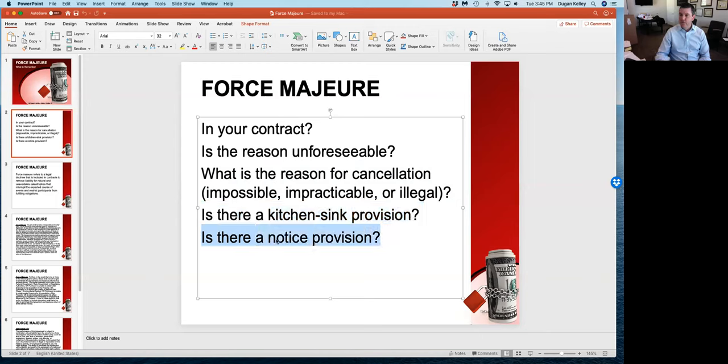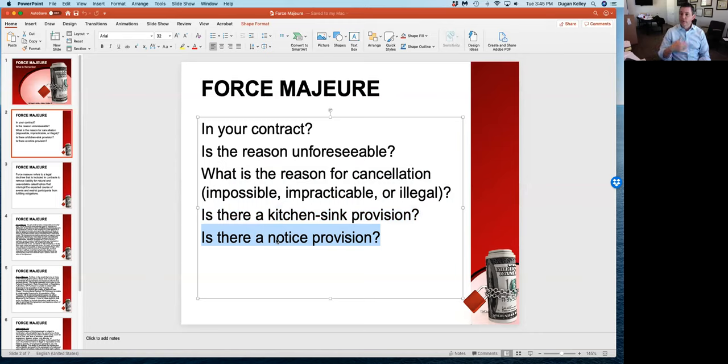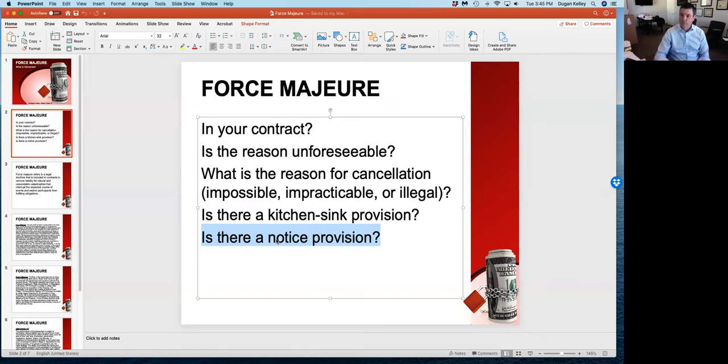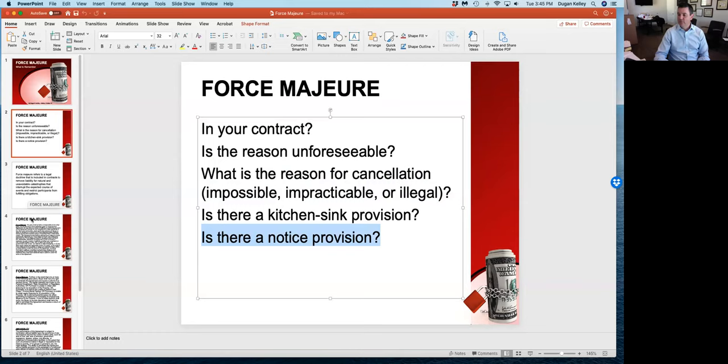And lastly, is there a notice provision? For force majeure, whether you're defending somebody trying to insist on a force majeure clause against you or you're trying to use the force majeure clause to your benefit, are you doing so correctly? Those are the things we're going to look at.